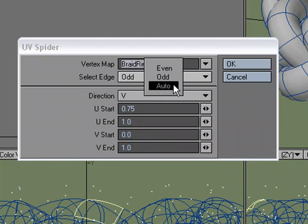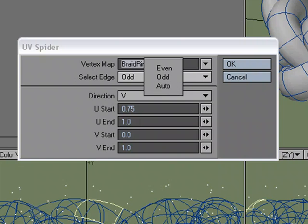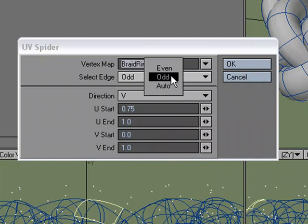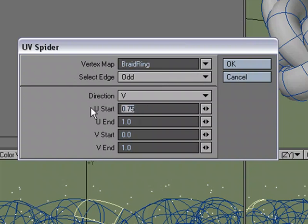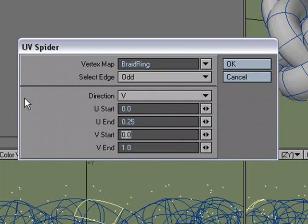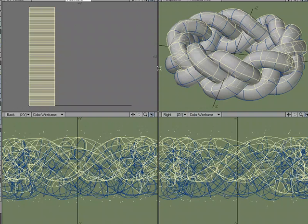Then instead of filling up the entire map, I'm going to say I want to go from zero - there's four loops around - so I'm going to break this up to zero to 0.25, which would fill up a quarter of our map. Click OK and what it did was it just took the entire loop around and added it.